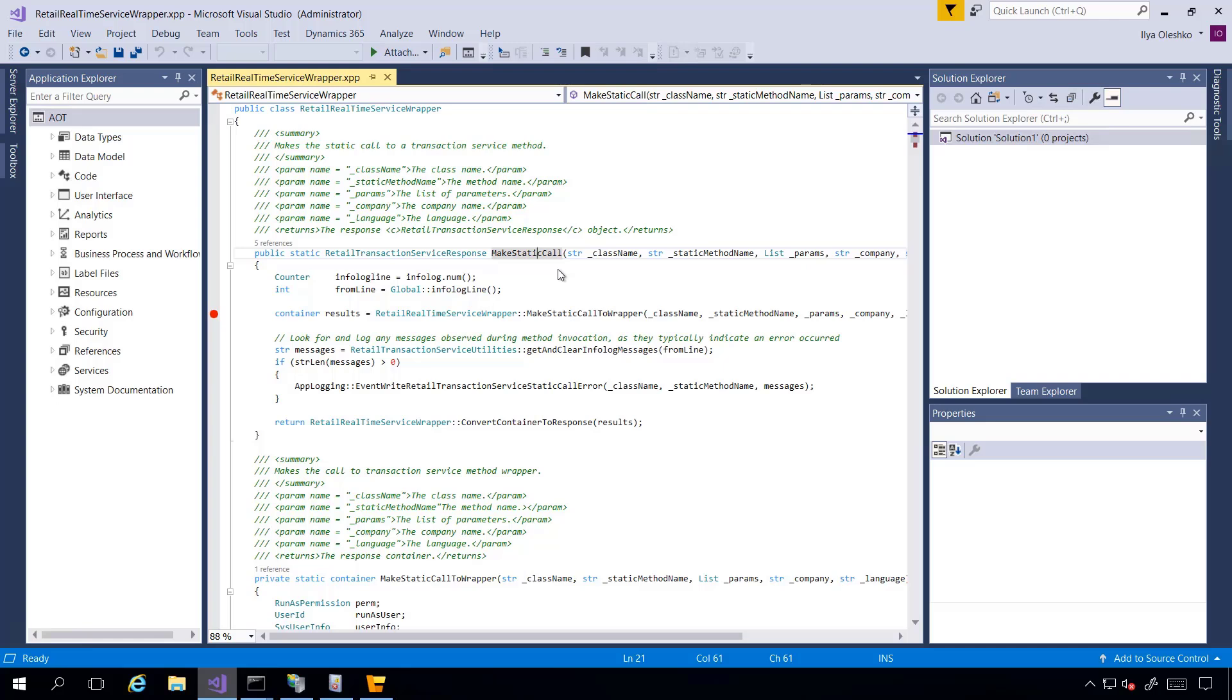Remember that for Commerce Runtime debugging, we are attaching the debugger to Retail Server process. But Real-Time Service is a part of HQ. This means we will need to attach the debugger to Application Object Server. Using my command line utility, I can identify which process Application Object Server is using.